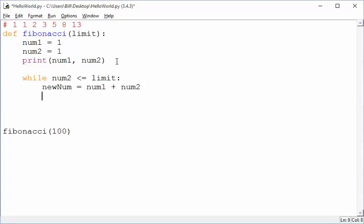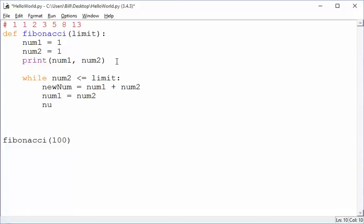Now, we need to then swap those kind of into place here because we need them to progress. We're going to start with taking what used to be in num1 and assigning, now it's going to take what's in num2. And similarly, what's in num2 needs to now be whatever the new number was.